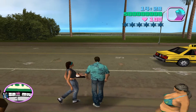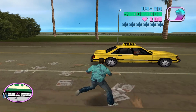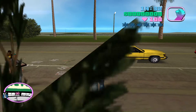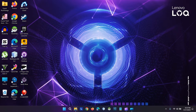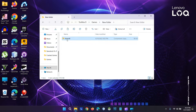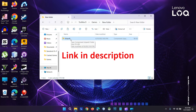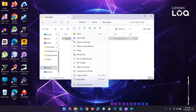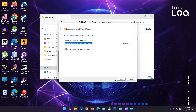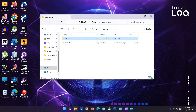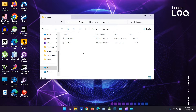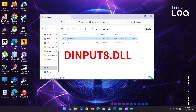Let's go to fix this problem. First, exit the game. Download this zip file using the provided link. After the download is completed, extract this file. Now you can see dinput8.dll as a file.